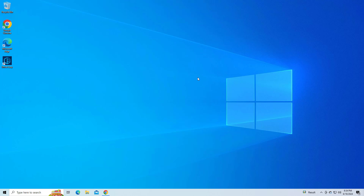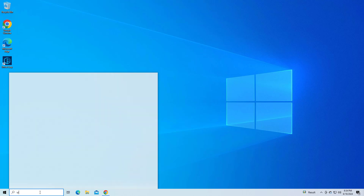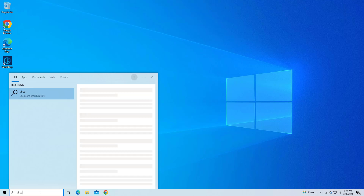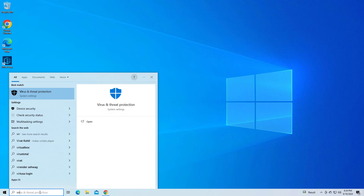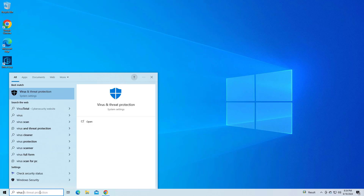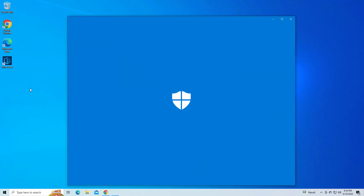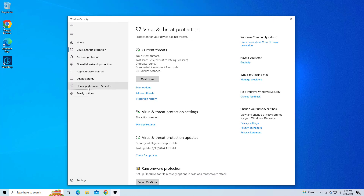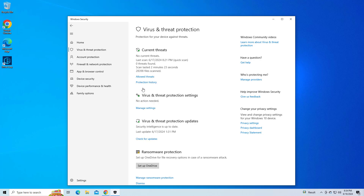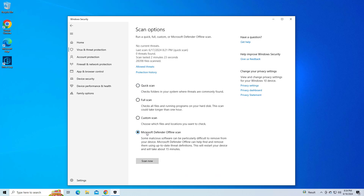If that didn't work, Step 3: run a malware scan. Open Virus and Threat Protection. Click on Scan options, choose Microsoft Defender Offline Scan, and click Scan now.